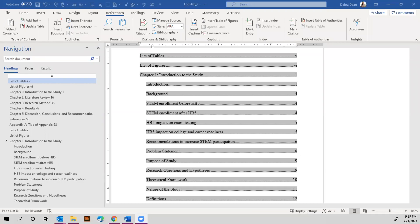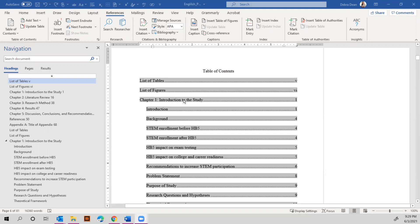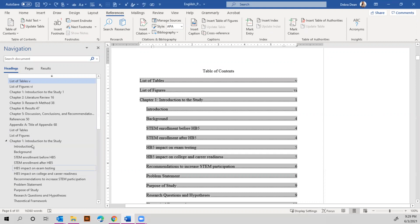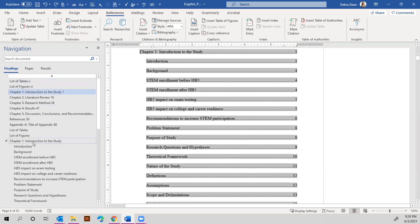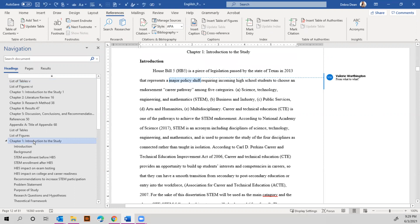The situation here is that we have a table of contents, but in the navigation bar, the table of contents is listed plus each heading is listed. So in essence, it's listed twice. You'll see chapter one, intro to the study, chapter one, intro to the study.